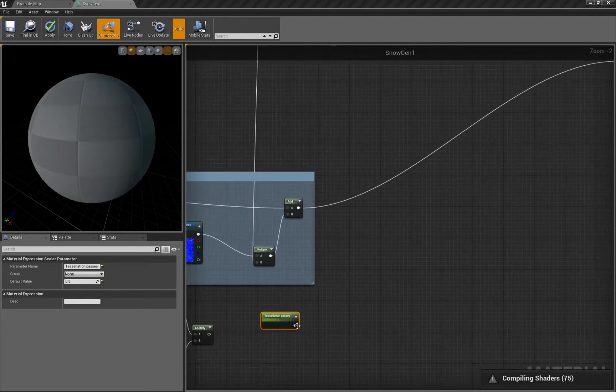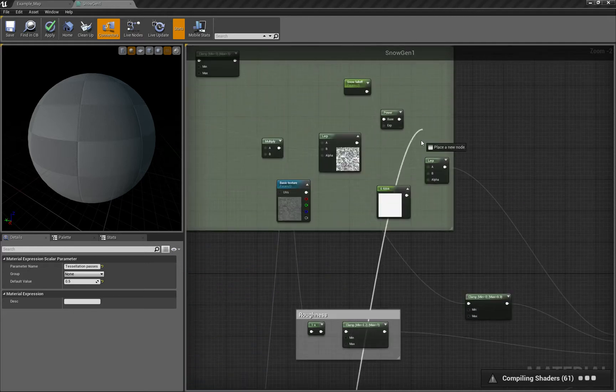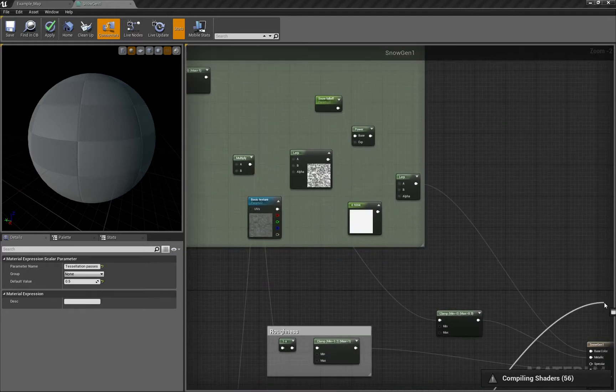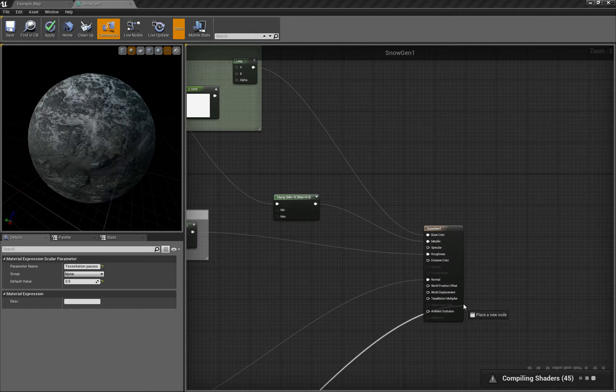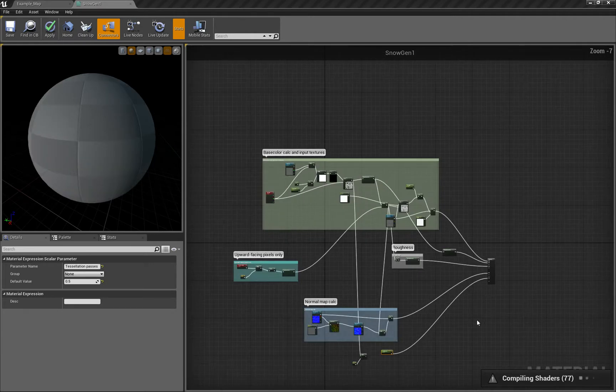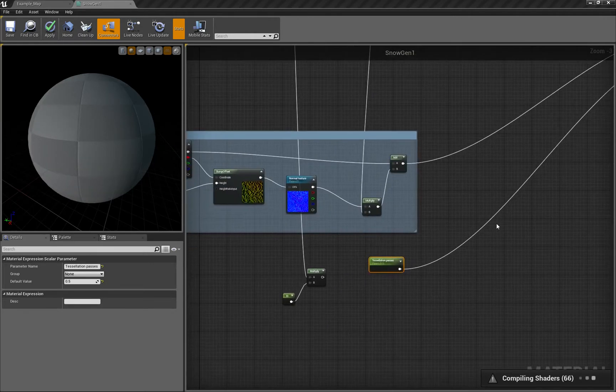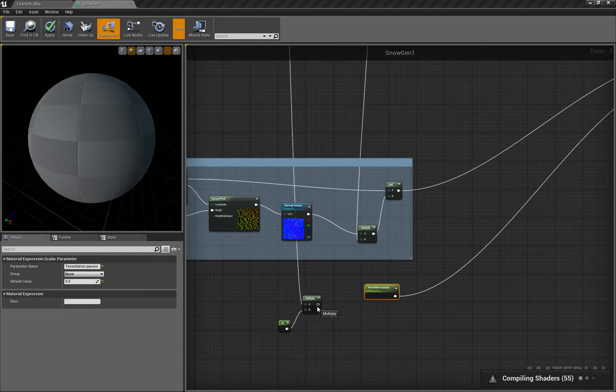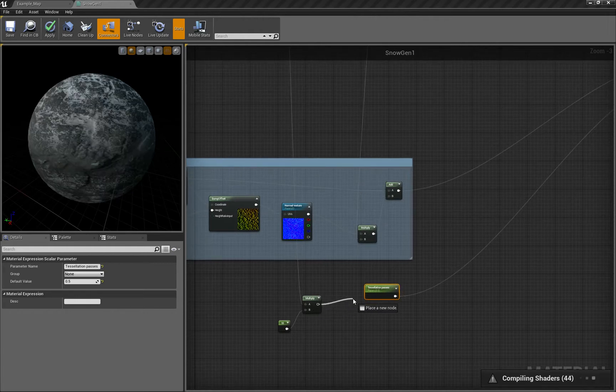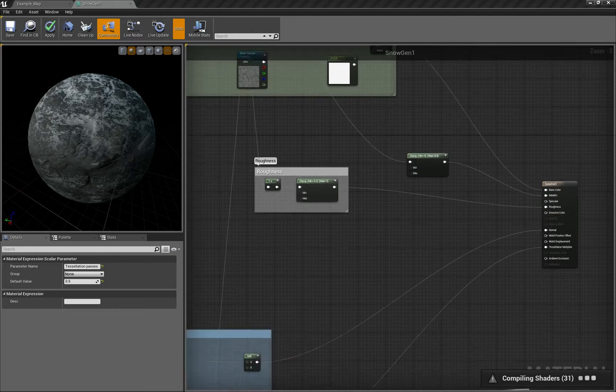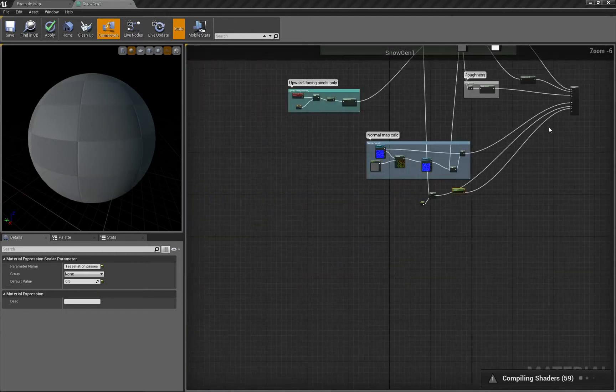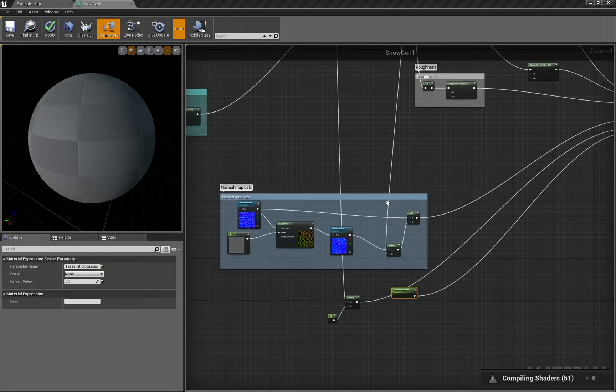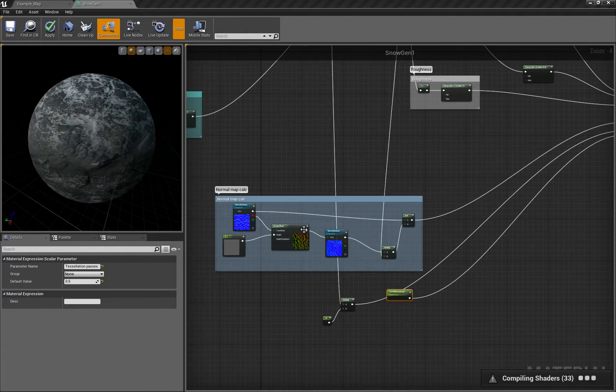You plug it into the tessellation multiplier, and it won't have any effect yet. What will have effect is when we plug this - our snow texture multiplied by 10 - into the world displacement.